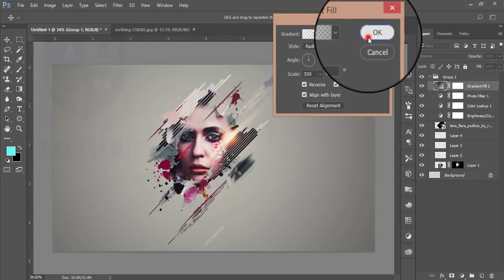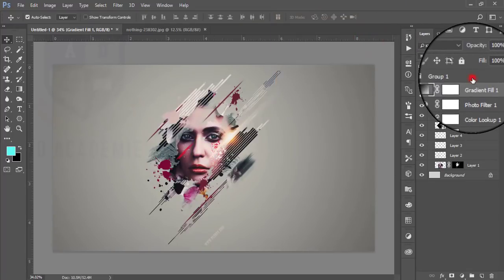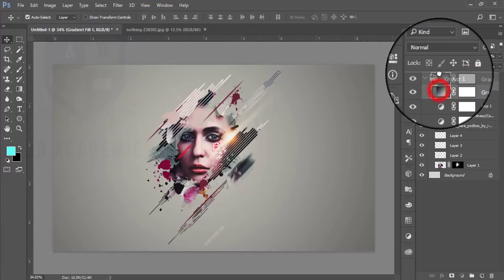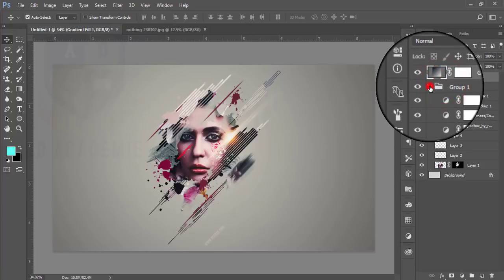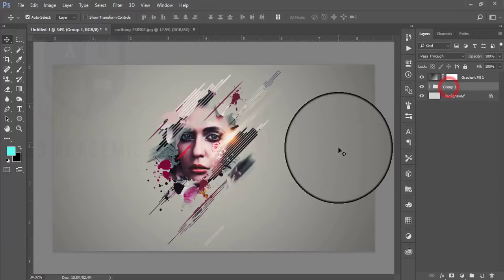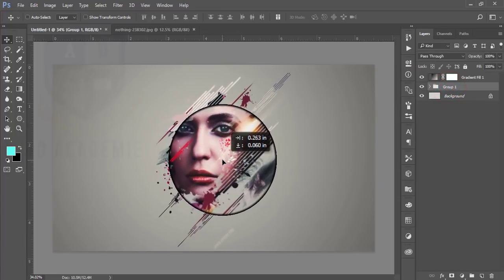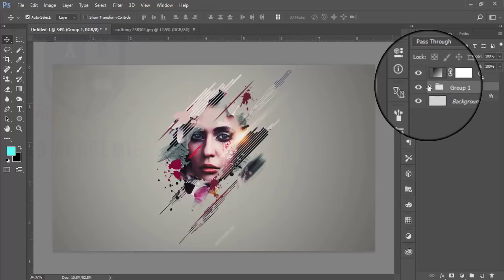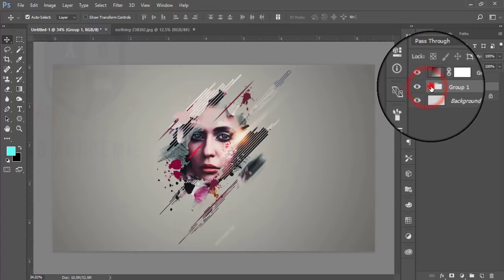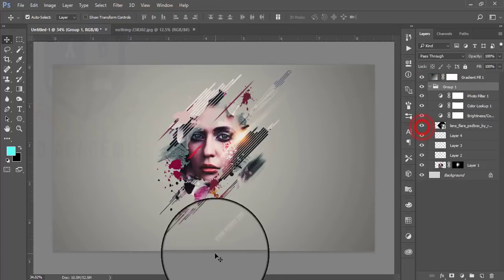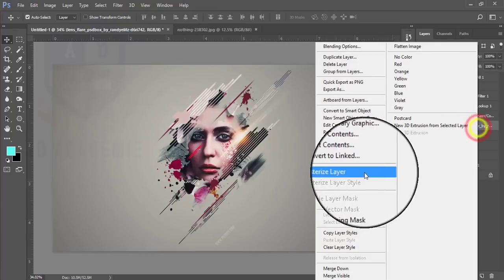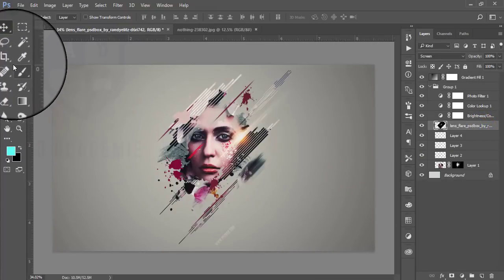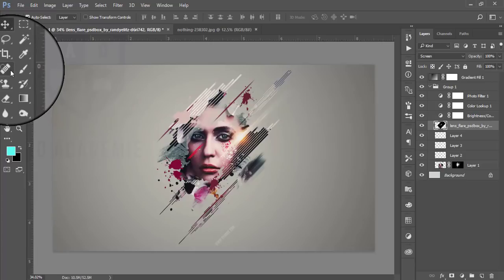Hit OK. Keep this gradient outside of the group. Select the group and move it to the center. In the flare there was an artifact and I'll apply Crystallize filter and use the Eraser tool to remove it.